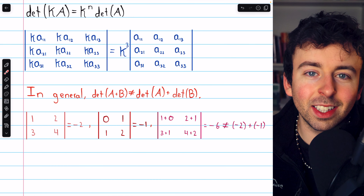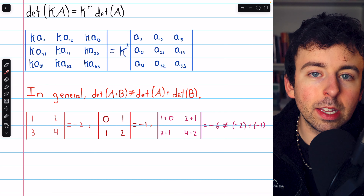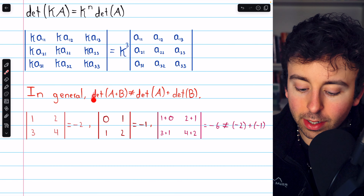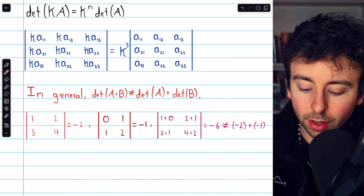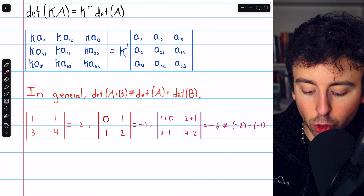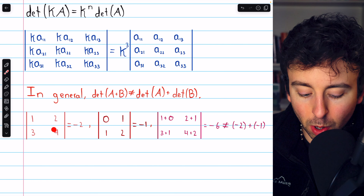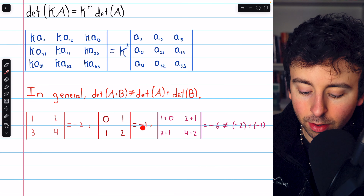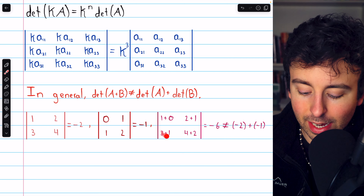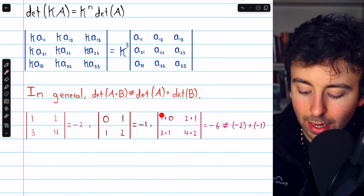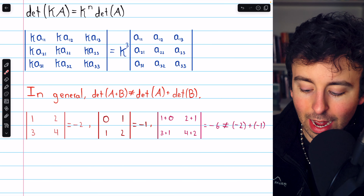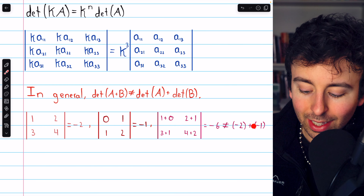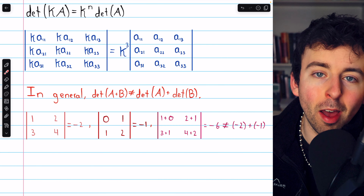It is perhaps not surprising that there's not such an easy relationship between the determinant of two matrices and the determinant of their sum. In general, the determinant of A plus B is certainly not equal to the sum of their determinants. For example, here are two 2 by 2 matrices. The determinant of this one is 4 minus 6, which is negative 2. The determinant of this one is 0 minus 1, so negative 1. Their sum is seen here, and the determinant of their sum is 6 minus 12, which is negative 6. So we see the sum of their determinants was negative 3, which is not equal to the determinant of the sum of the matrices.